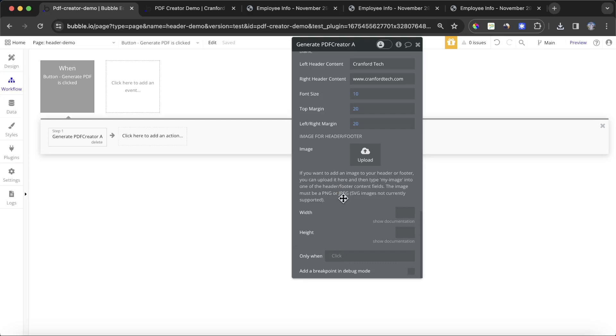At the moment, this only supports PNGs or JPEGs, may support SVG files in the future, but just be aware of that. So I'm going to upload an image.